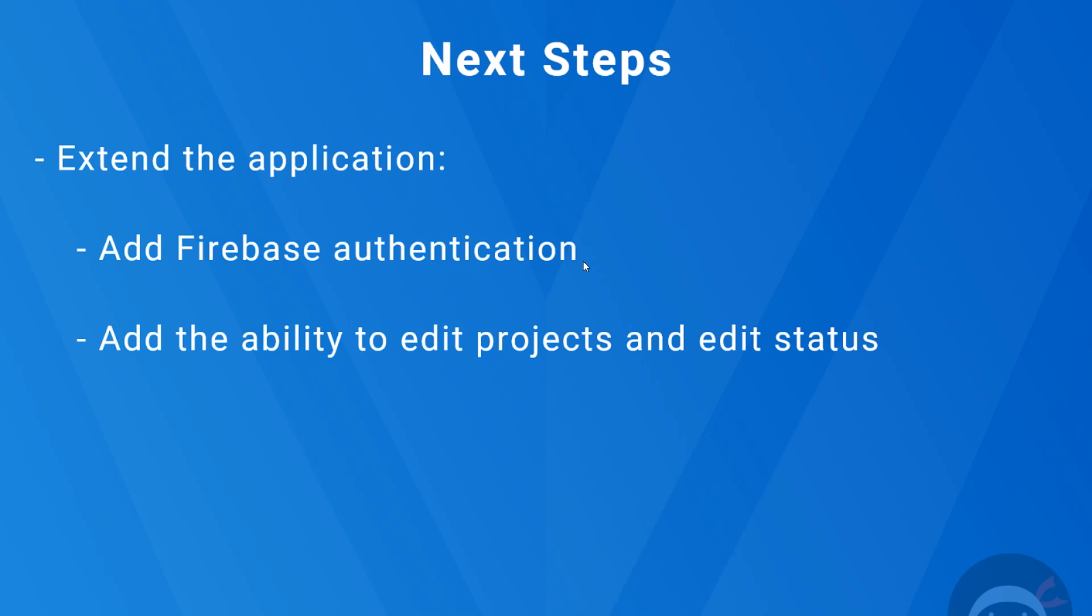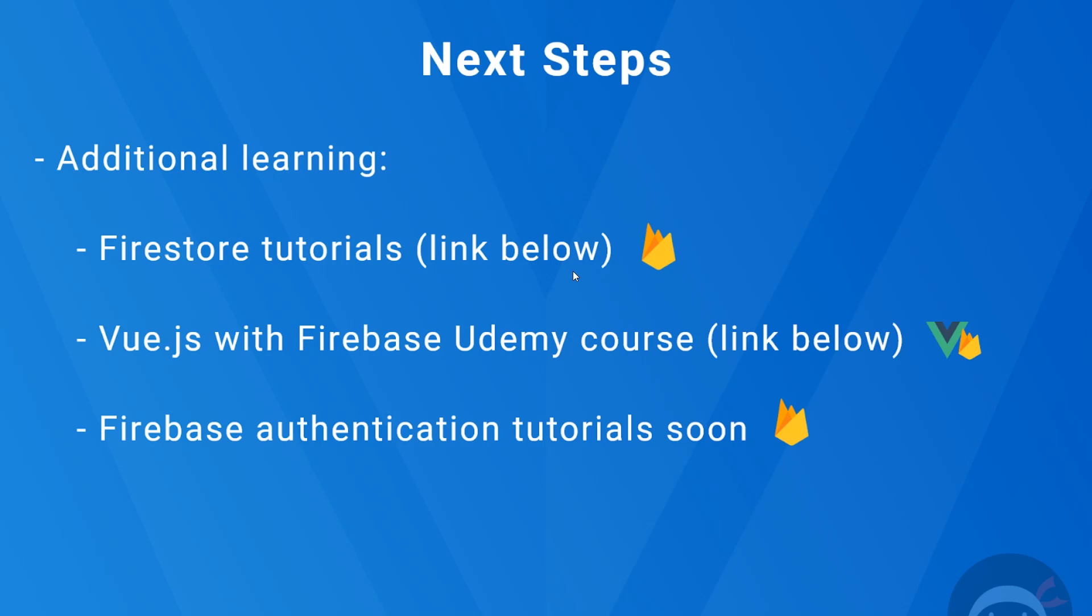Also, if you want to learn more, I do have some Firestore tutorials on this channel as well—about 10 to 12 videos in total—so I'll leave the link to that down below. I also have a Vue.js with Firebase Udemy course with over 100 lessons that teaches you how to use Vue.js with Firebase, including Firestore and authentication and even a bit of cloud functions as well. So you can learn all that if you're interested. The link is going to be down below and that has a discount automatically applied to it.